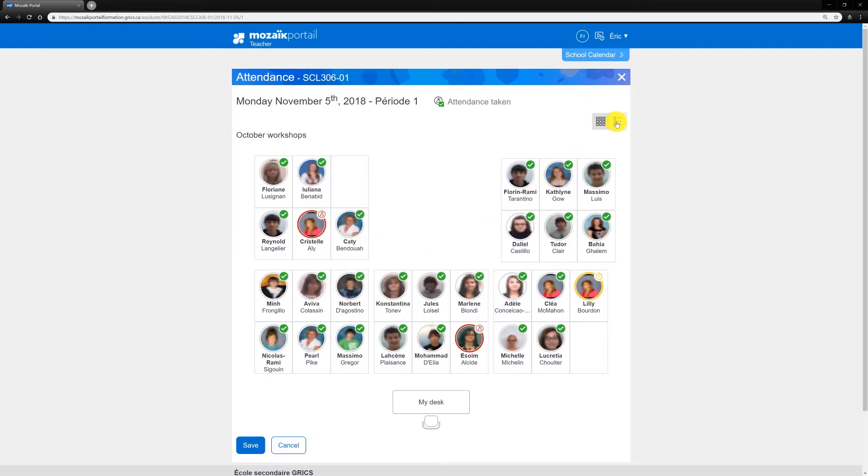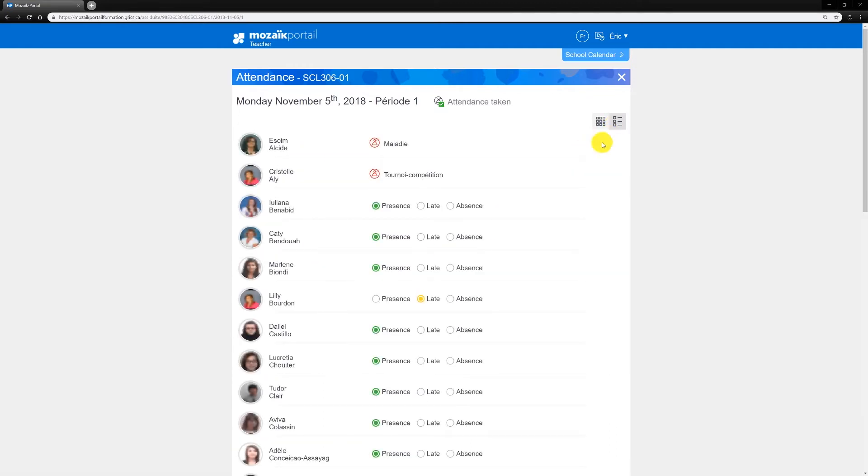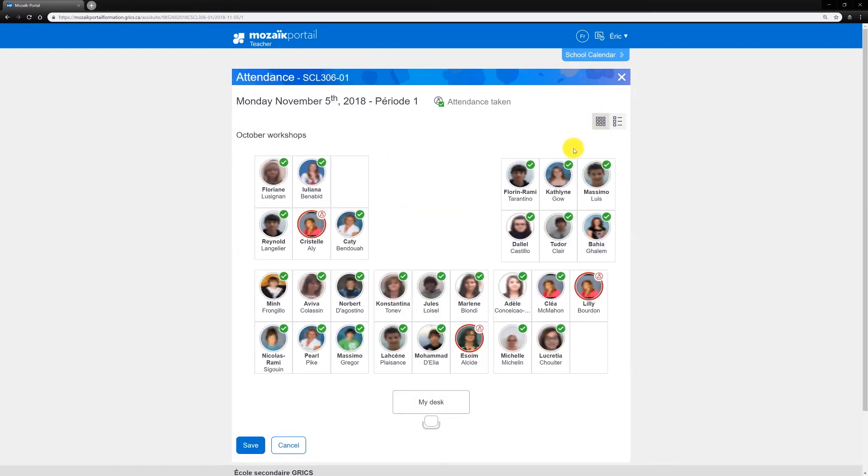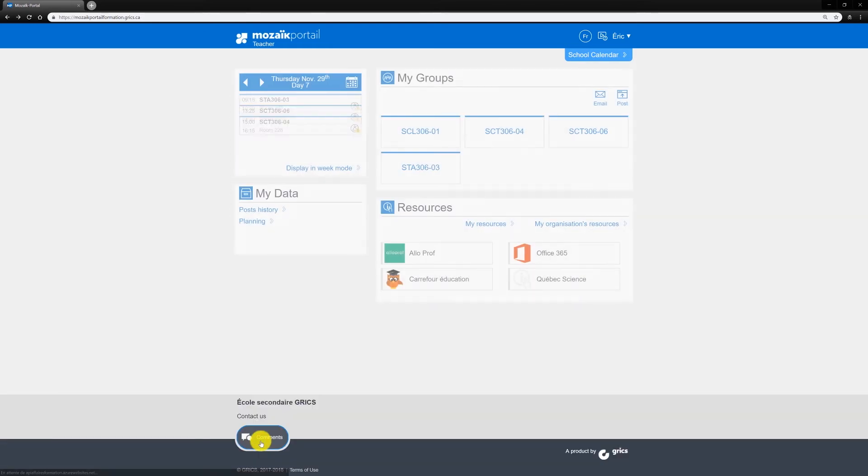You can modify attendance using either the seating plan view or the list view. Once you're done, click Save. This sends the information to your school's main office.